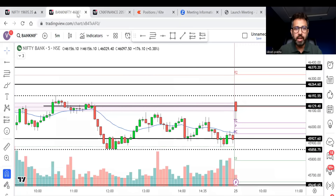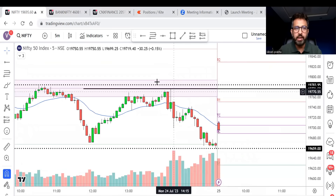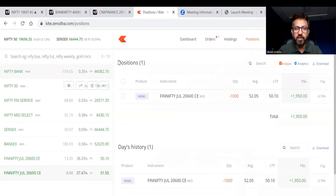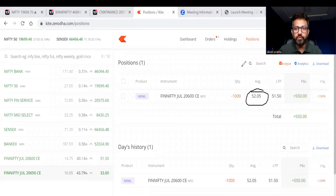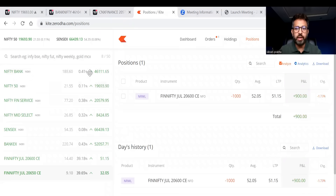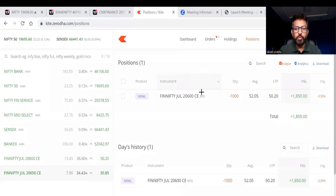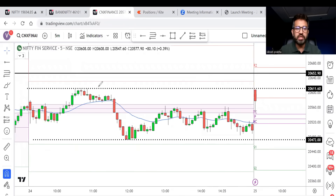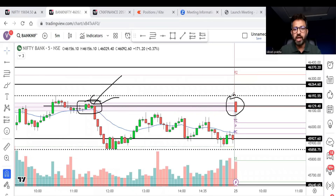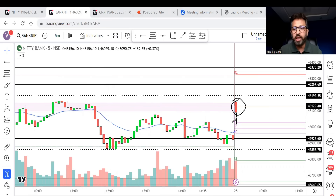Once I see it making a bearish candle, I might take a short position. You can see that I have entered a short position in FinNifty — 1000 units, average price around 52 — currently in a small loss. The reason I took this short immediately: FinNifty opened taking resistance near the strong resistance of the previous day high, and Bank Nifty also opened at the black level where a sell-off happened yesterday and started making a bearish candle.